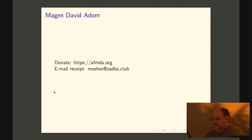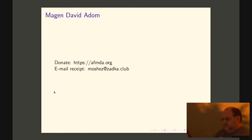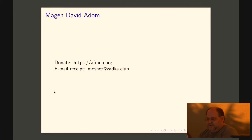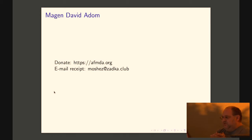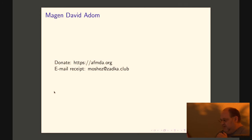I do want to start with kind of acknowledging the situation that's unfolding in Israel and if you want to donate to Meghenda Vidadom, that's the equivalent of the Red Cross in Israel. This is how you can do that and if you send your receipt to me I will match donations up to a total of $100.